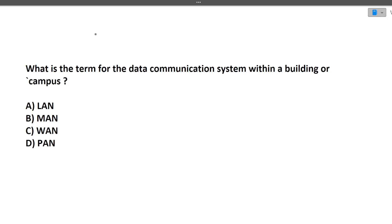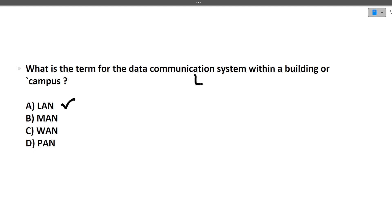The first question is: what is the term for a data communication system within a building or a campus? Within a building the area is very small, so what we prefer is a LAN. MAN and WAN cover greater areas, and PAN is also larger. Within a building or confined space, the communication system follows LAN.